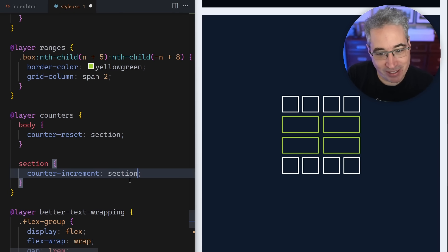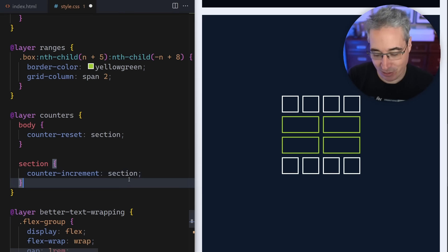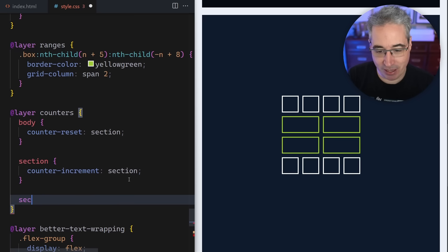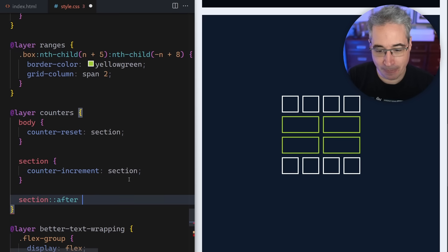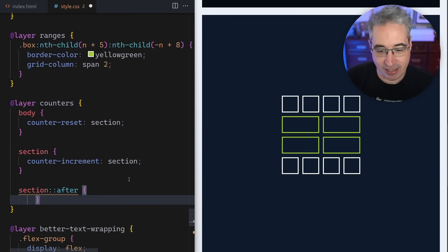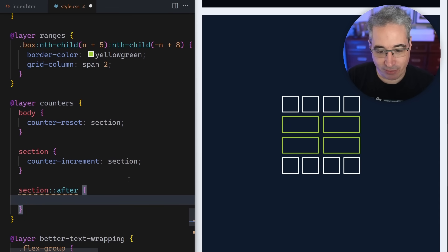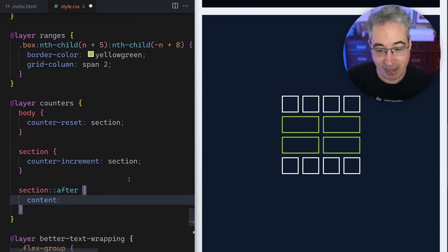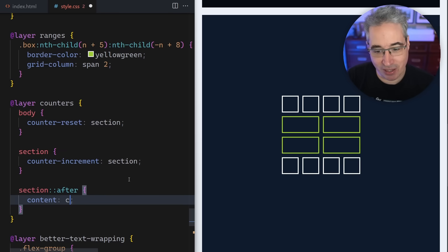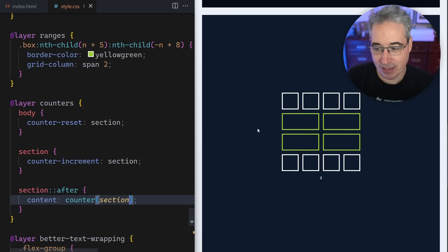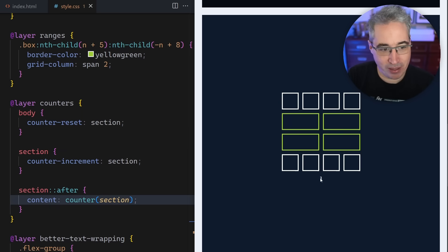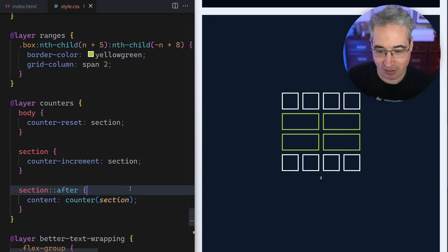This is becoming the name of the counter that we're going to have - just section, it's my own name for it. Then what we'll say is section can do a counter-increment and you say what you want to increment. So I want to increment my section. So every time we come across the section, it's going to be incremented by one.